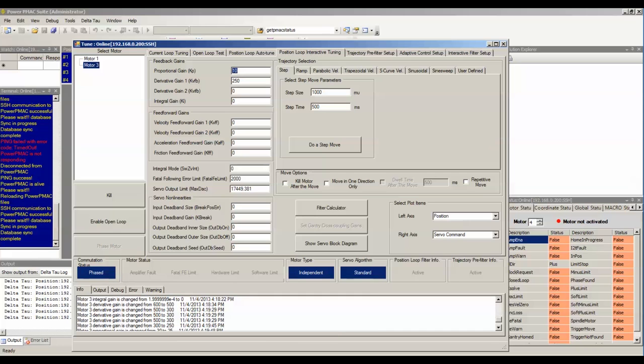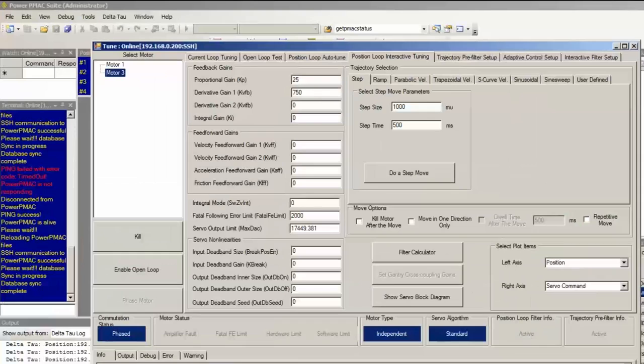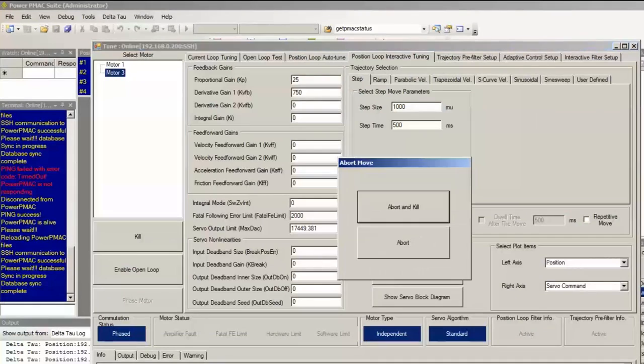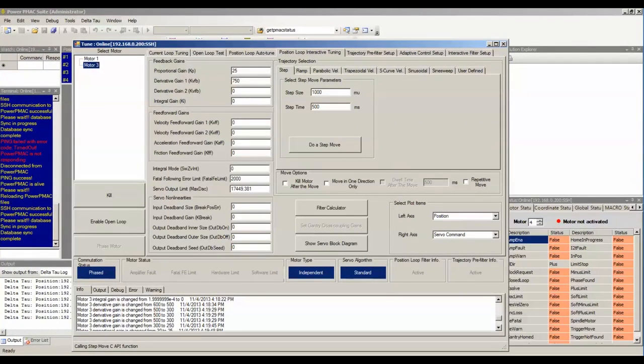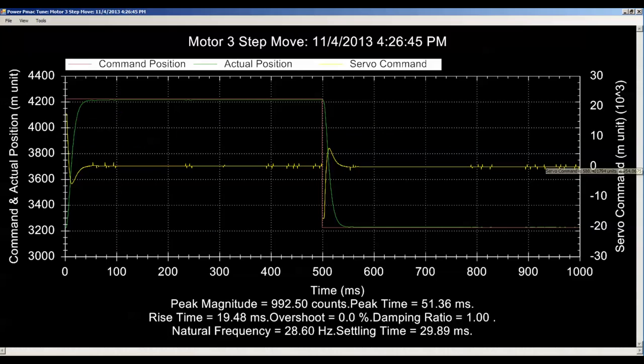Bandwidth is basically proportional to your proportional gain, KP. So since I want to essentially double my bandwidth or my natural frequency, I'll basically double my proportional gain. Let's set it equal to something like 25. But since I know that setting the proportional gain this high will cause much higher frequency oscillations, I want to make sure I damp them out by essentially changing the derivative gain by the same factor that I changed the proportional gain. Let's set it equal to something like 750. Now this is quite a good response.